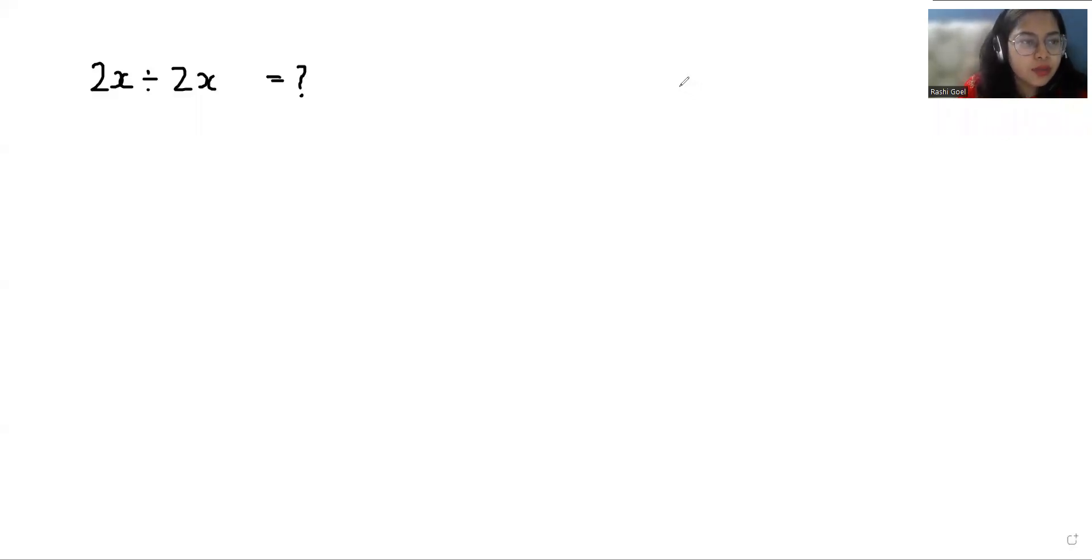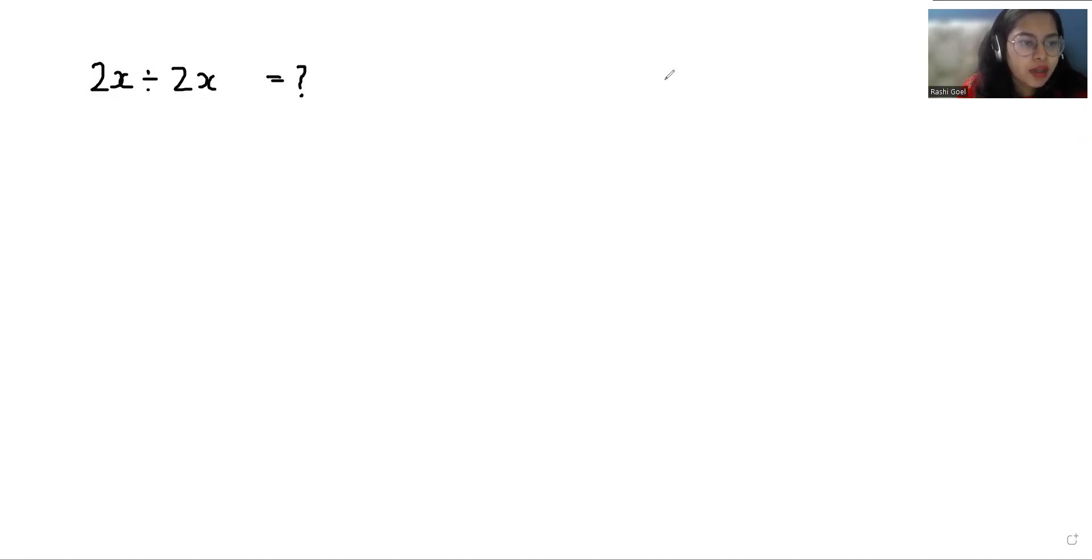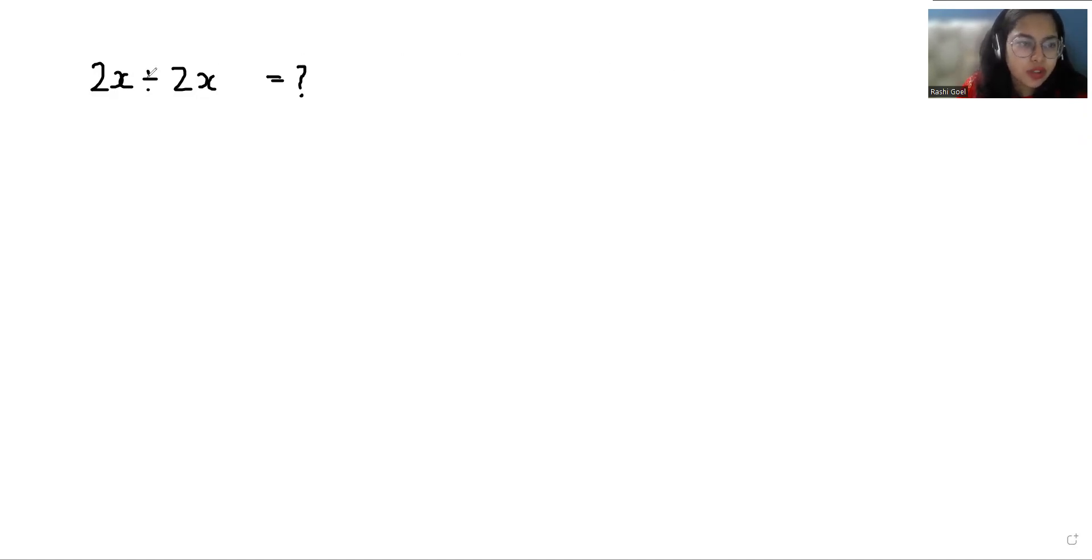Hello everyone, welcome to my channel. My name is Rashi Goyal and in this video we are going to solve 2x divided by 2x equals what. So let's start with today's video solution. First we write it in properly.